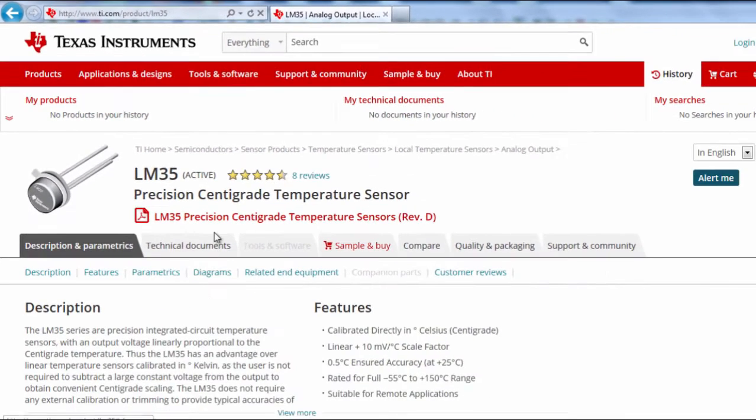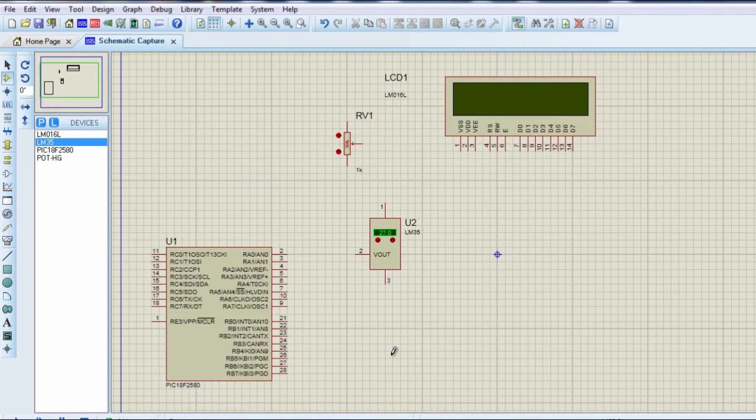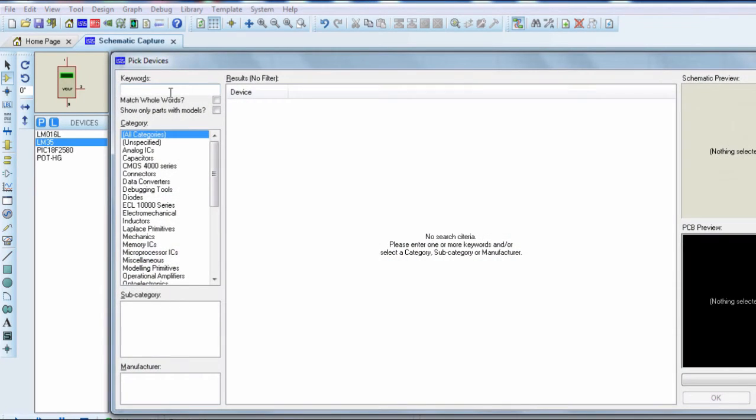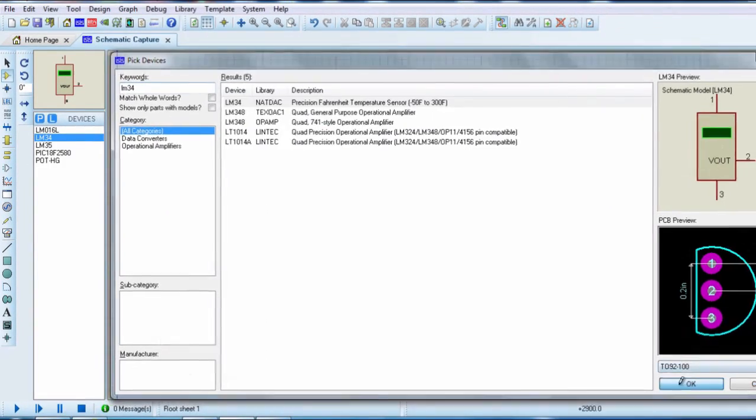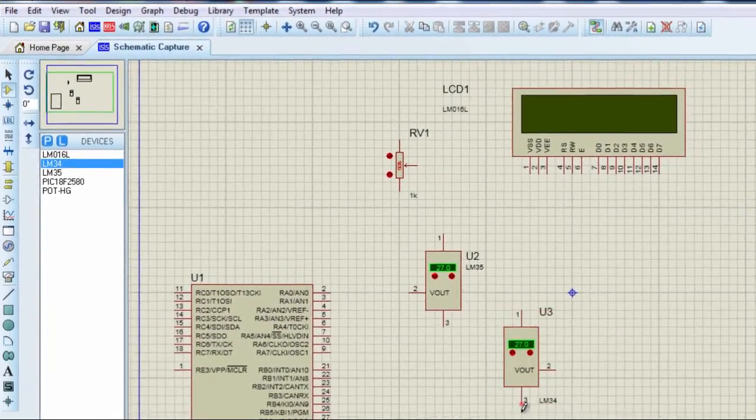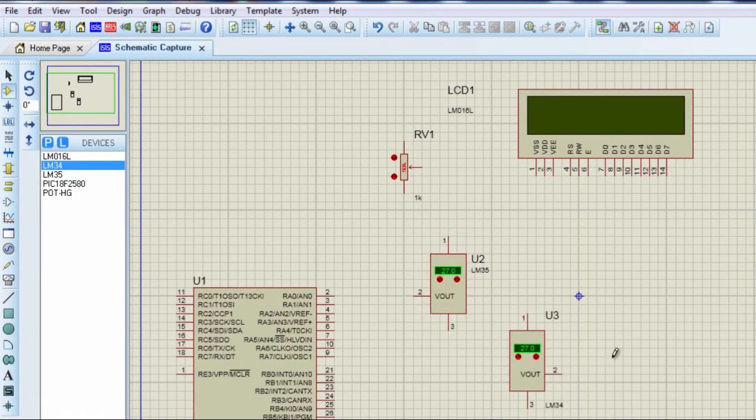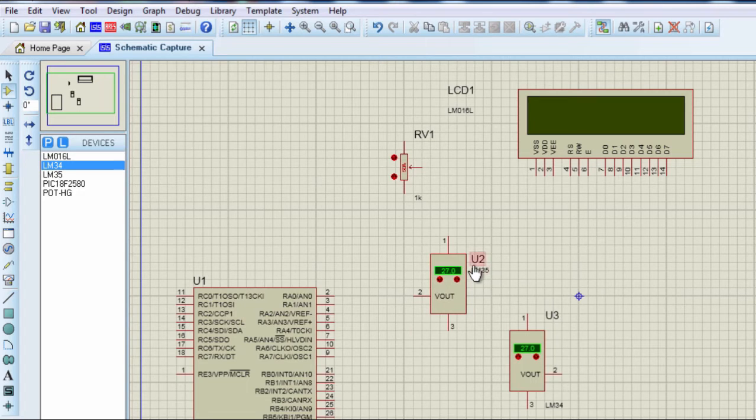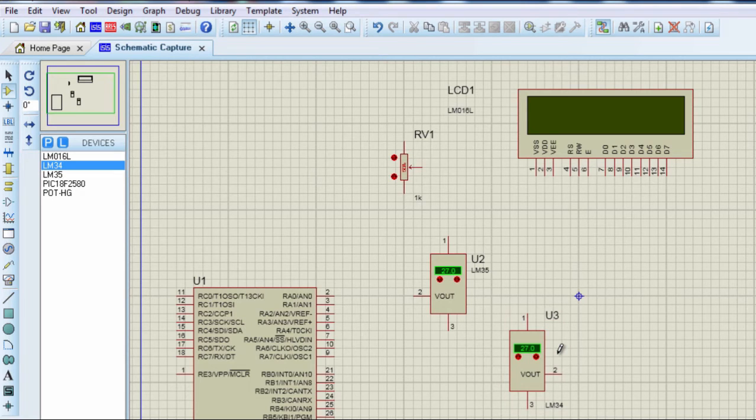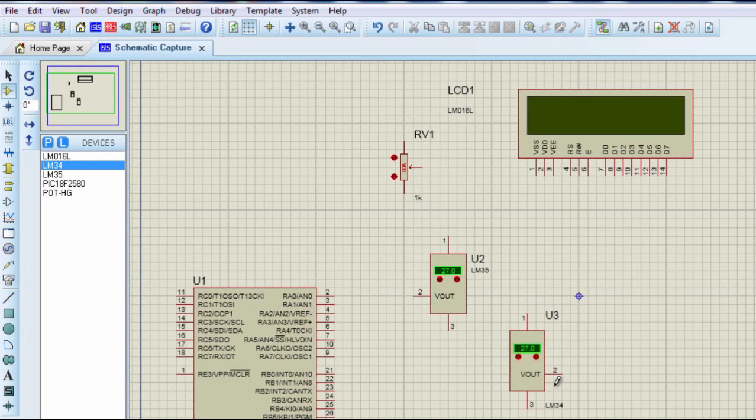There are also other analog temperature sensors that could be used, like the LM34, which is basically similar to the LM35, but its output is calibrated in degrees Fahrenheit, unlike the LM35, which is calibrated in degrees Celsius. Its output is also linearly proportional to the Fahrenheit temperature scale. It generates 10 millivolt per degree Fahrenheit. It has an accuracy of 1 degree Fahrenheit at plus 77 degree Fahrenheit. It can measure temperatures from minus 50 degrees to plus 300 degrees Fahrenheit range.